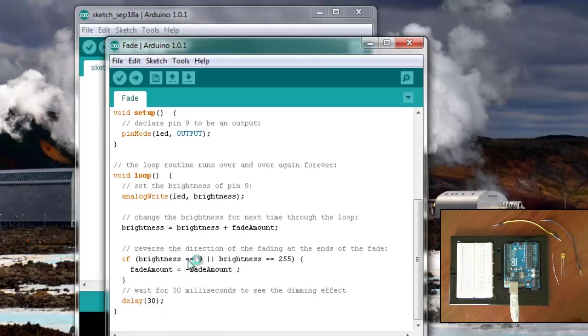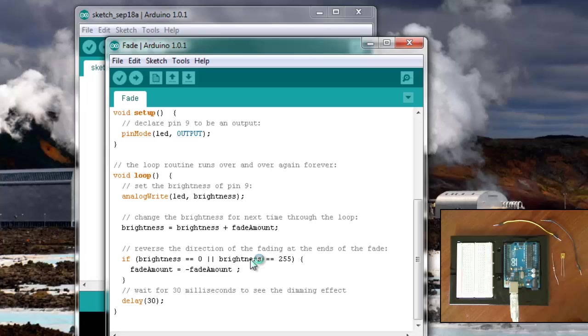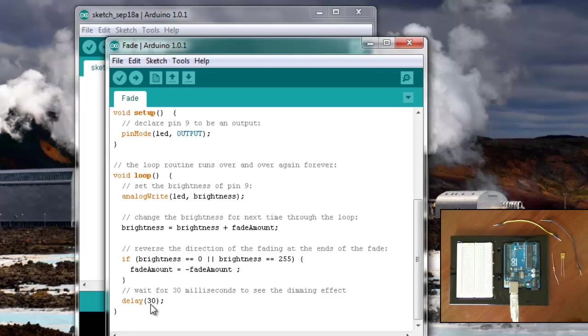And then if the brightness equals 0 or the maximum, 255, we should probably put less than 0 or greater than 255 so that we can play with that fade amount, then it reverses. So it fades up and then it fades down and then it pauses for 30 milliseconds.